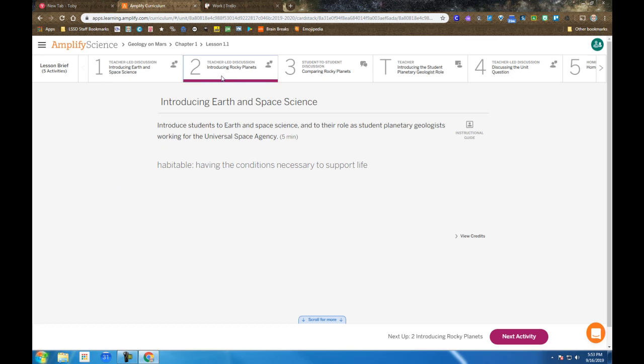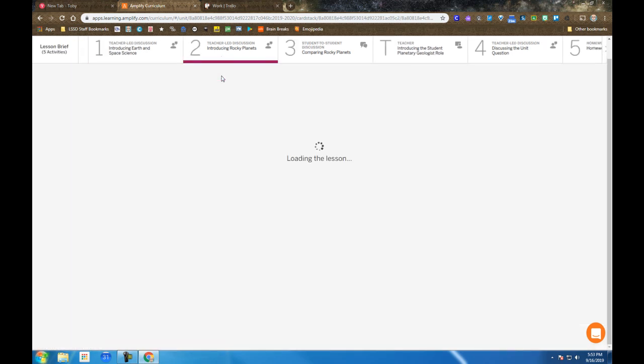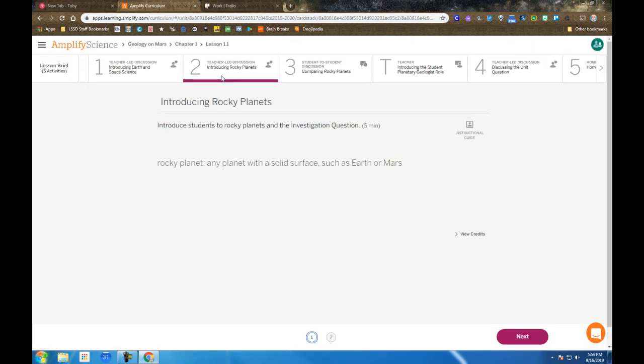Then we move on to step 2, in which I, the teacher, introduce them to the term rocky planet, any planet with a solid surface, such as Earth or Mars. Each one of these vocabulary terms, as well as any of the main concepts and questions, are posted on our classroom wall for kids to refer to during the entire lesson.